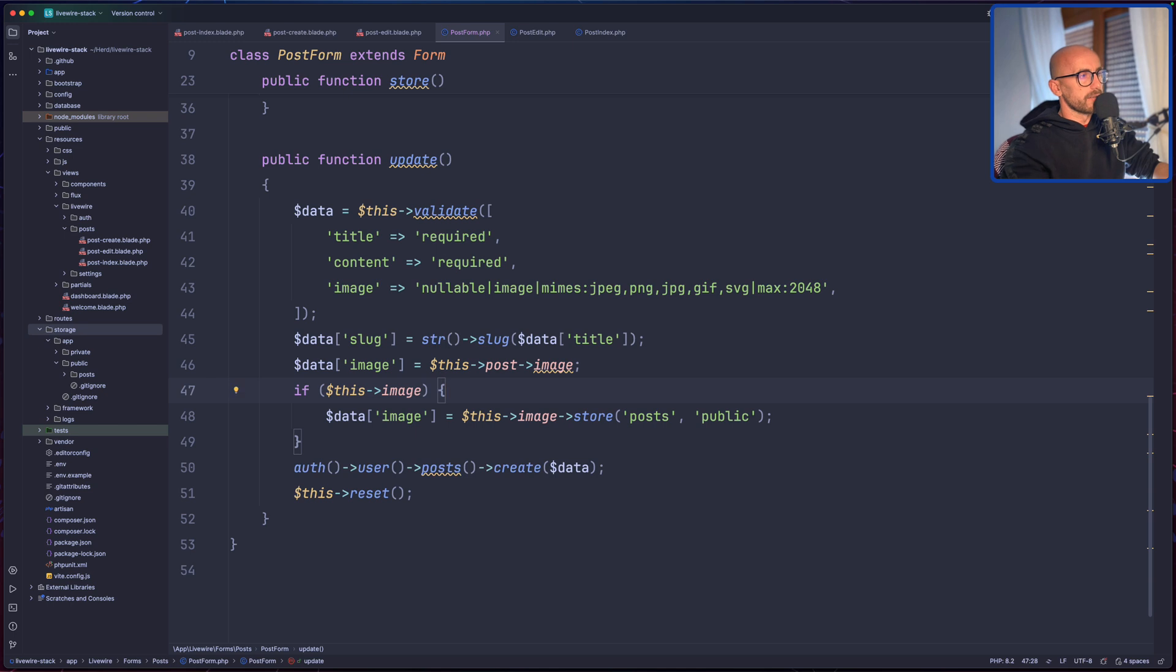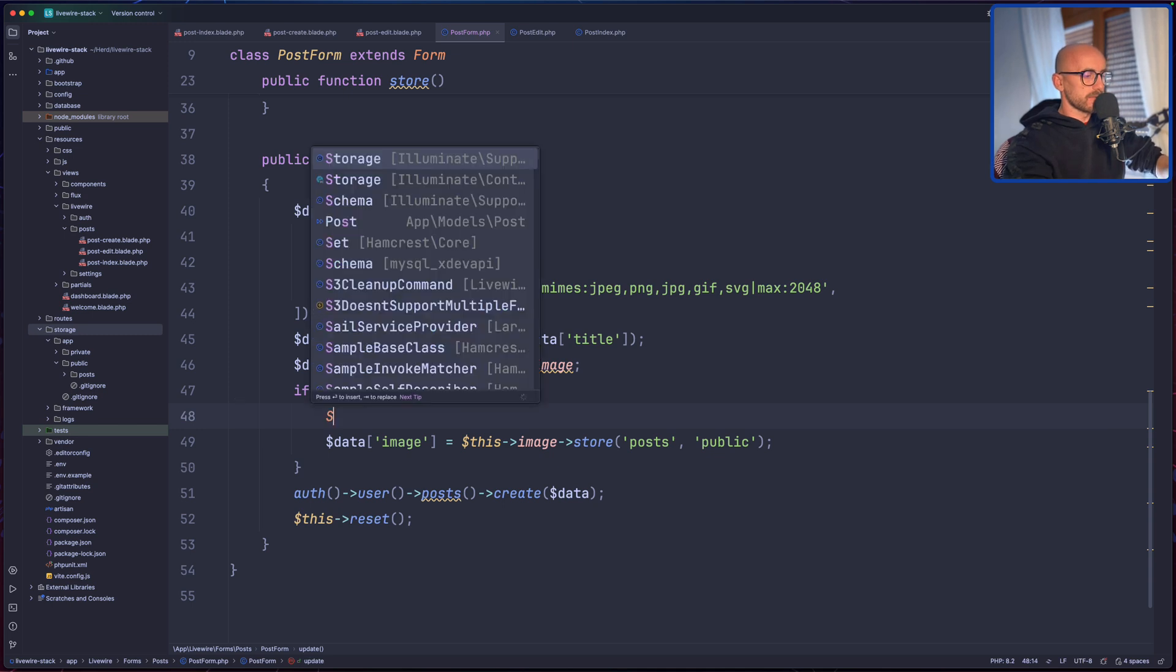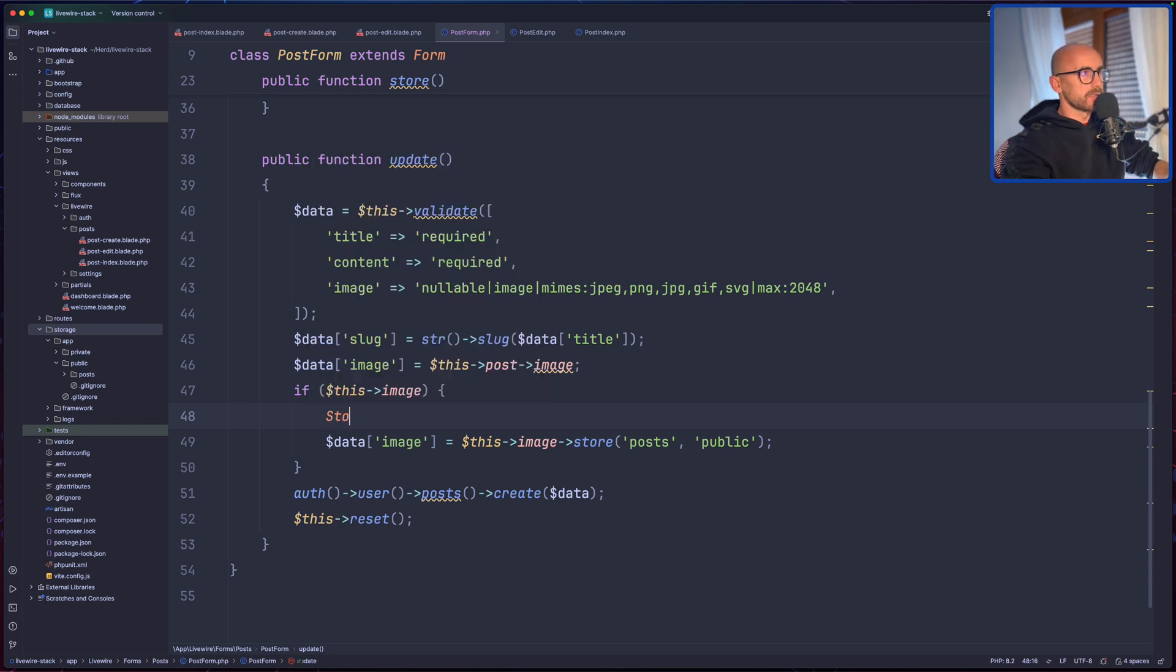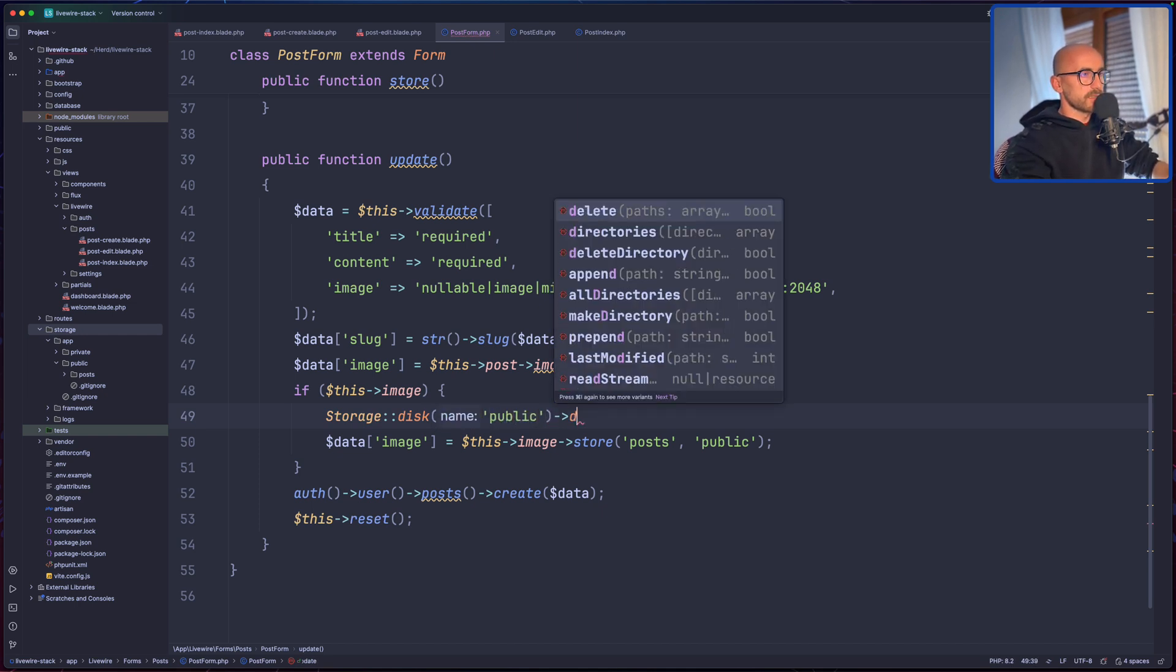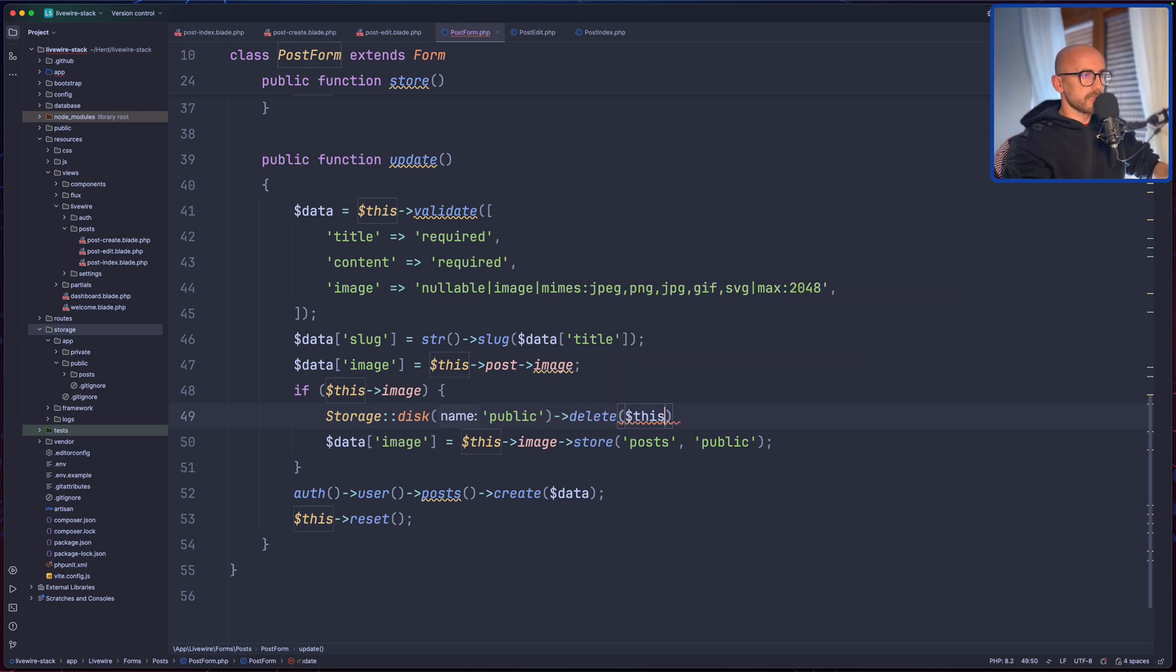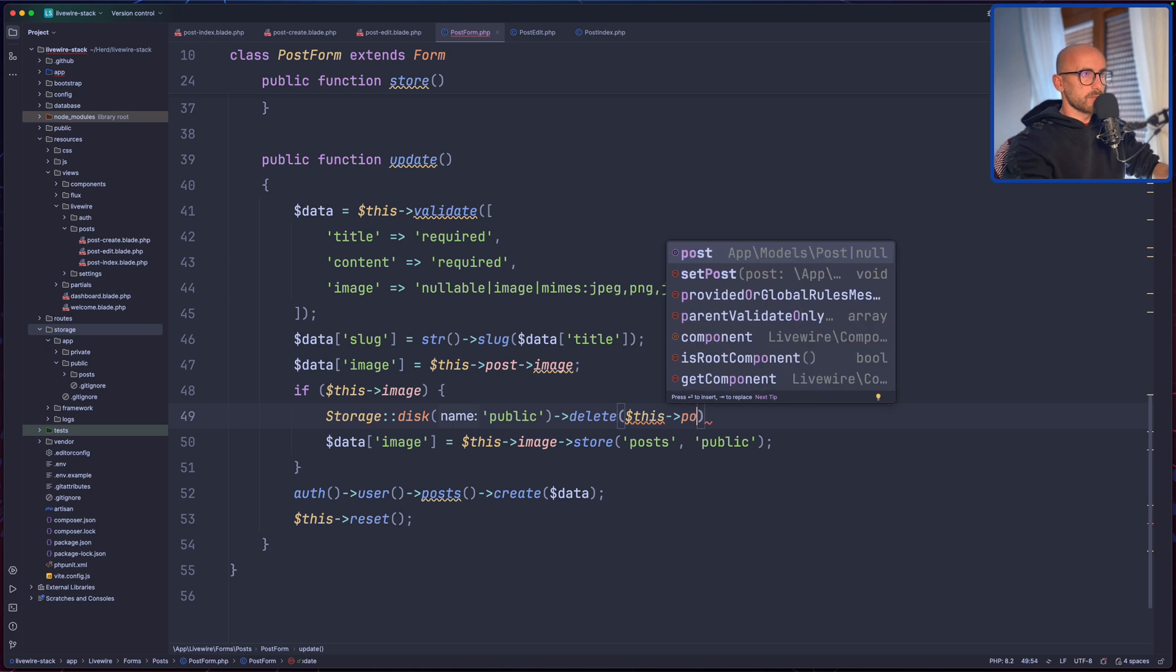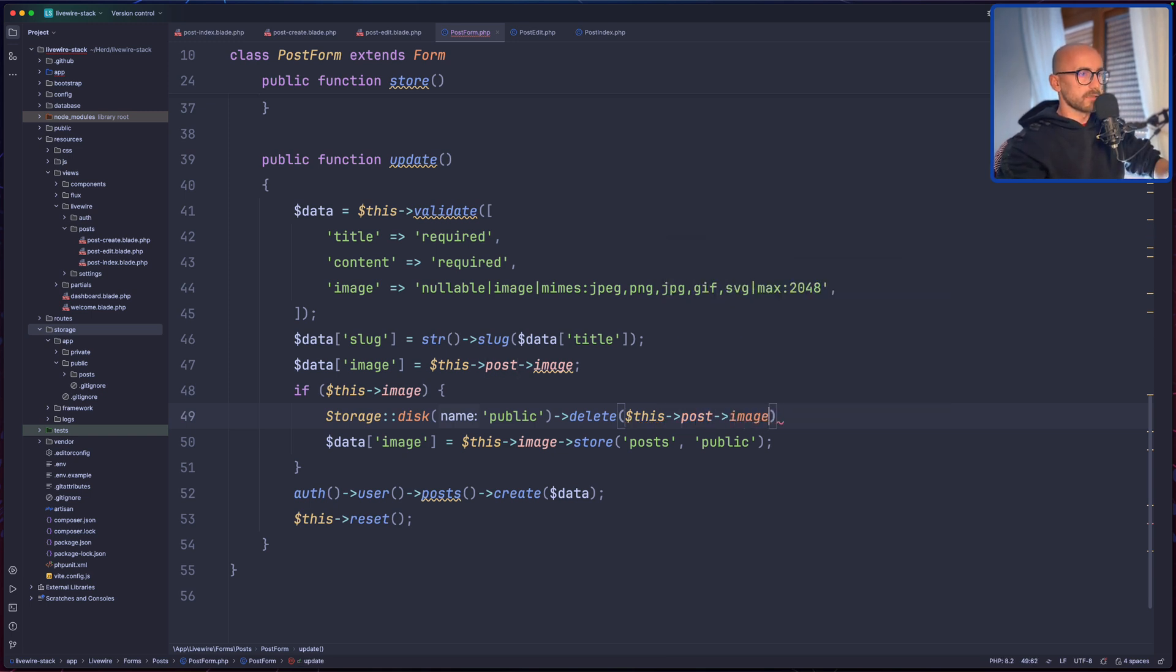Okay, then if we have the image, first we need to delete the image belonging to this post. So let's say, let's use the Storage facade. Yeah, we need to use disk because it's going to be in the public disk, and then delete, specifying here the dollar sign this post image. Like this.